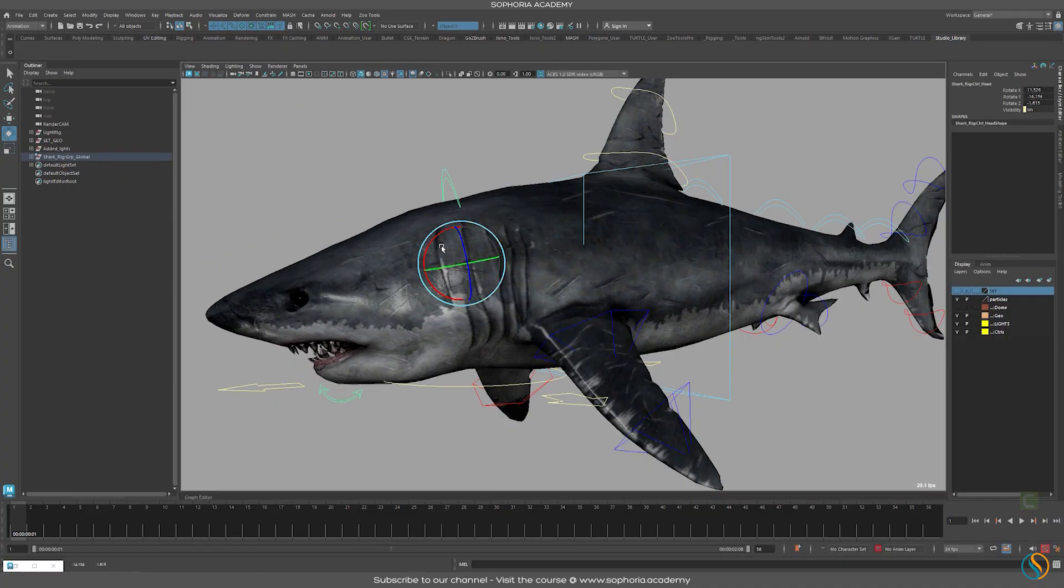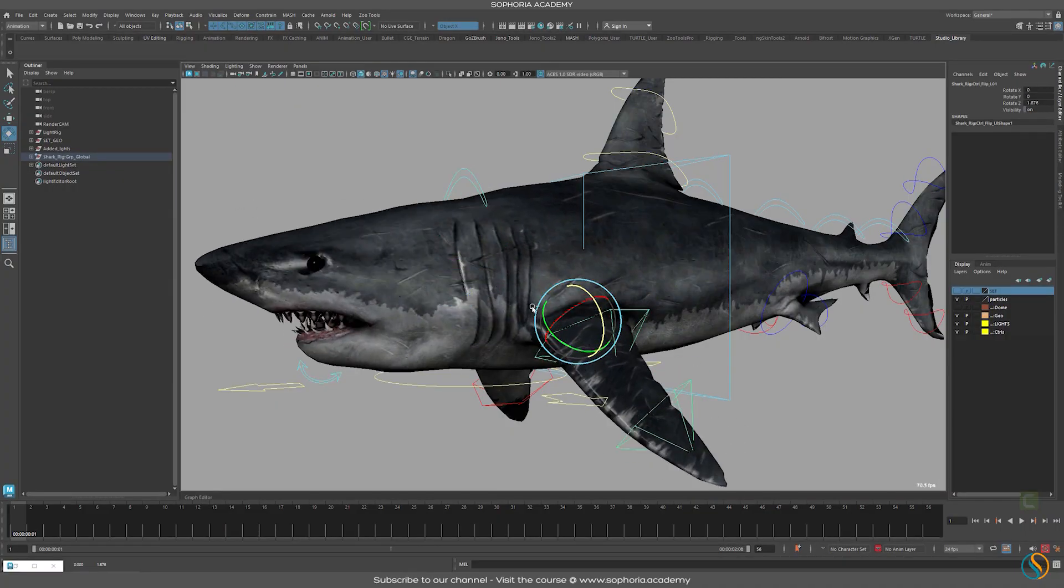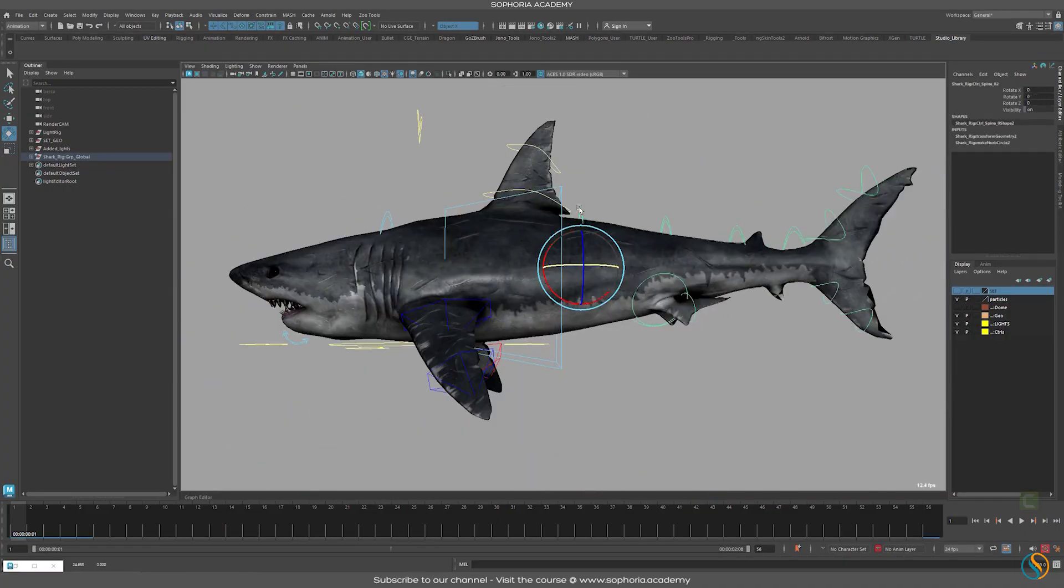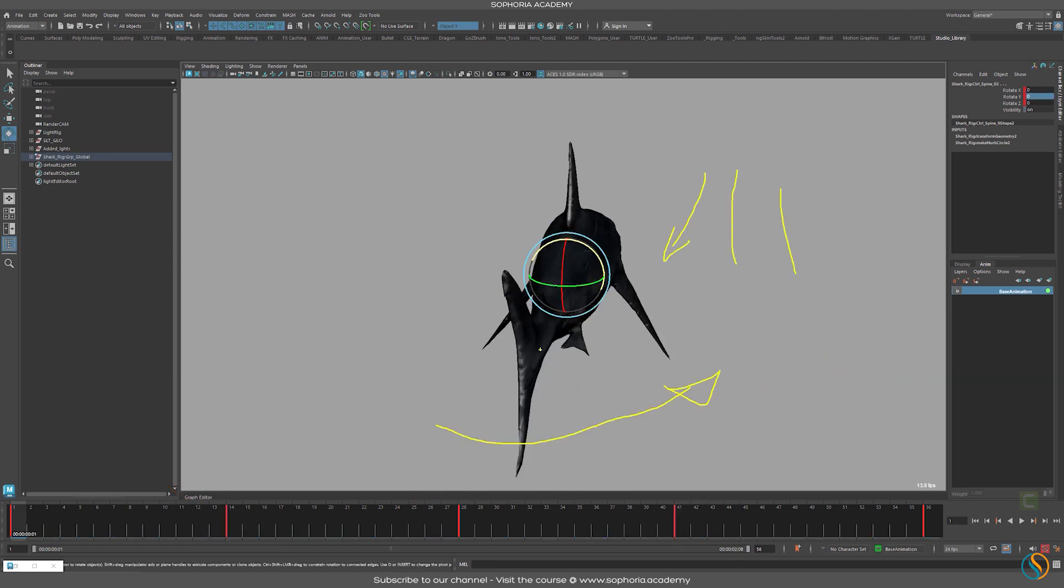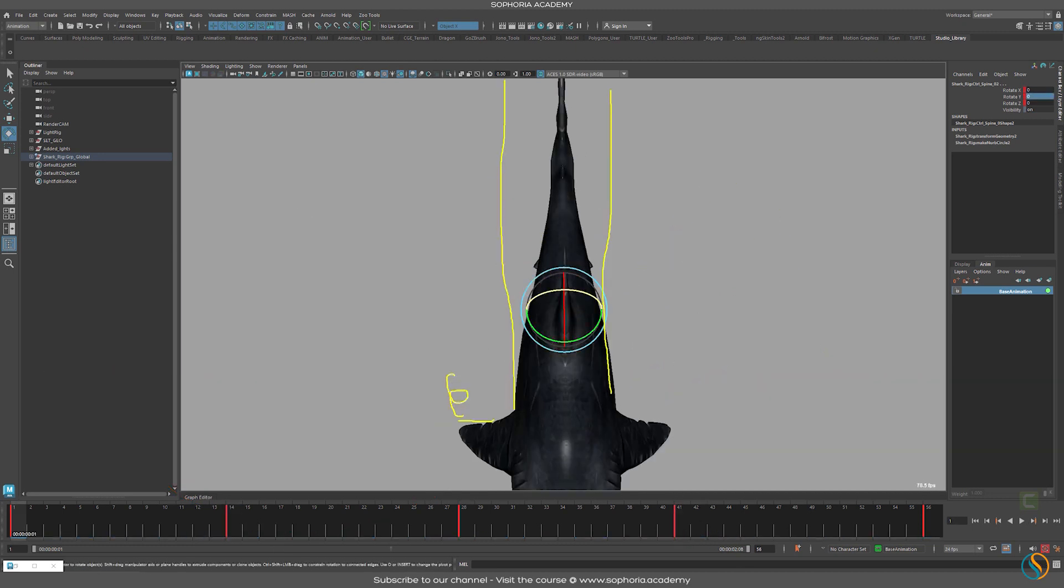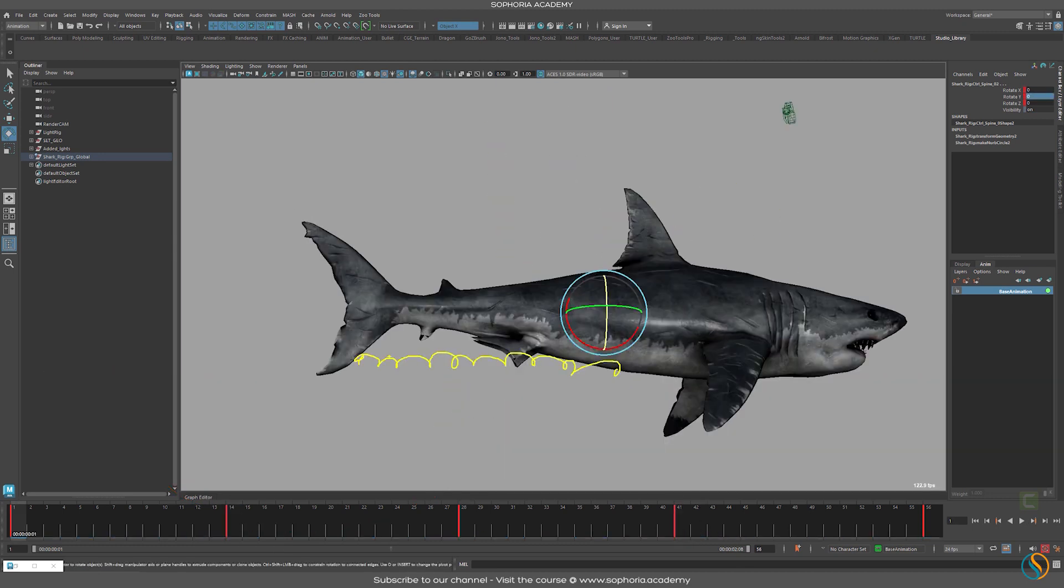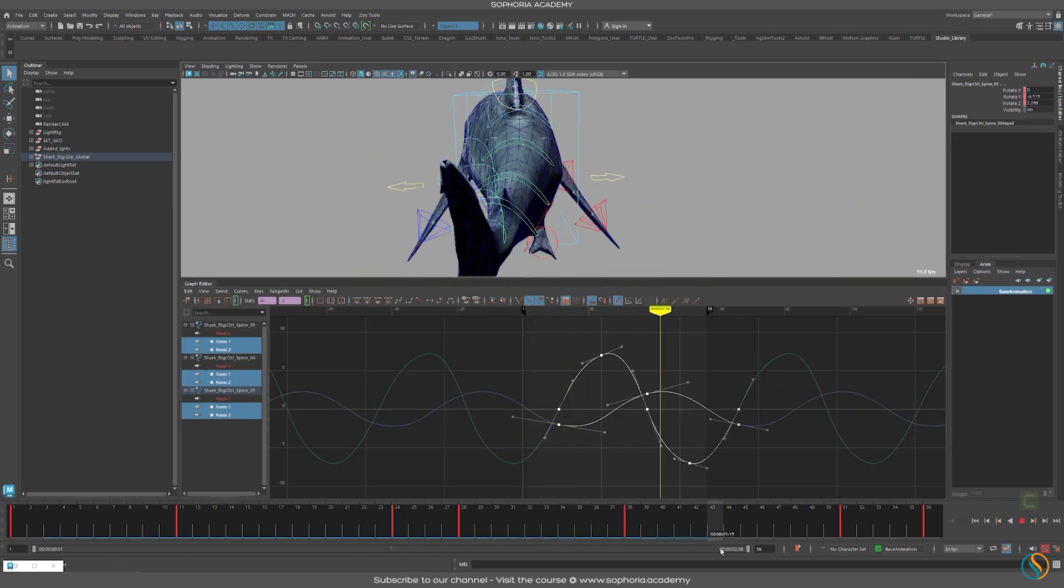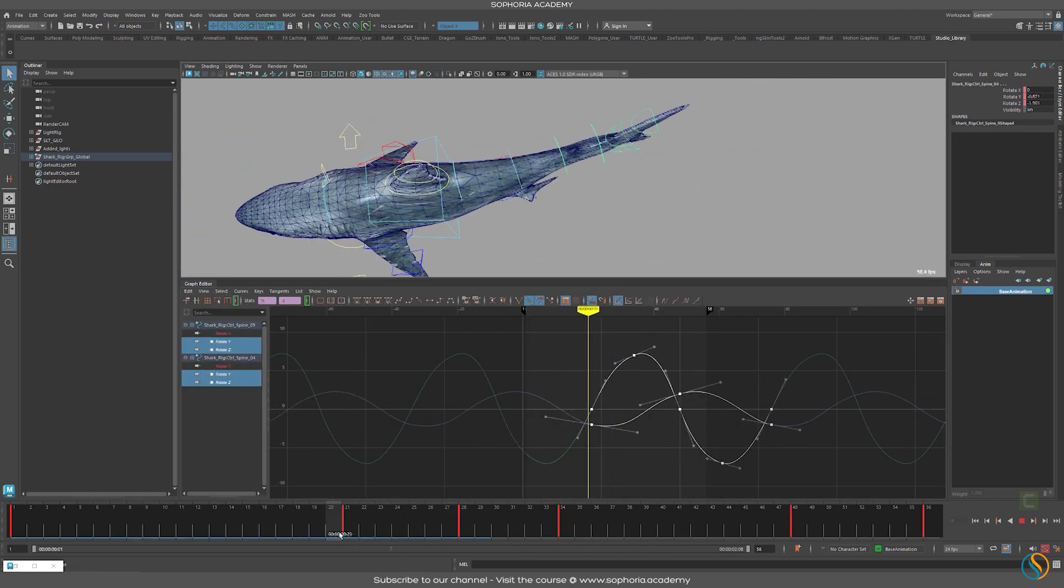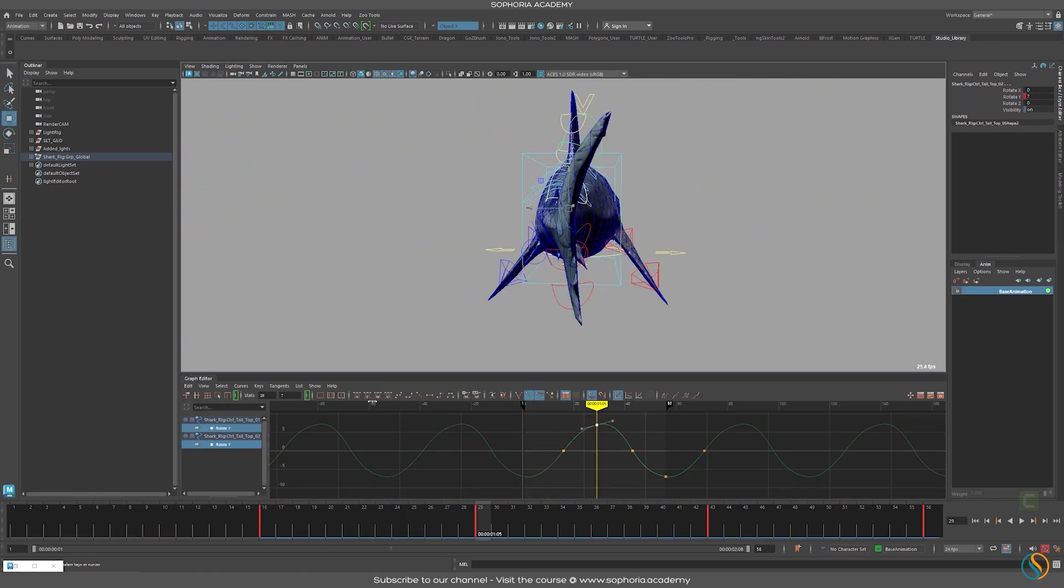We'll first look at some reference and then explore the rig itself and try to understand the basics of the cycle and what would happen when the shark moves through the water in terms of the resistance of the water against the shark as it moves.